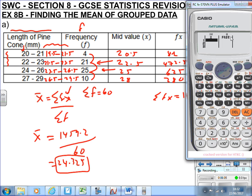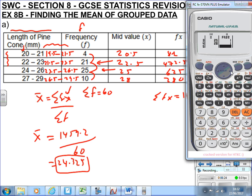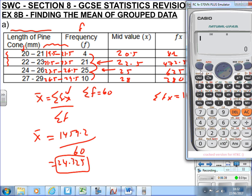Work out the mid values manually first and fill them in: 20.5, then 22.5, 25, and 28. Then move across to the frequency column and enter 4, then 21, 25, and 10, pressing equals after each entry.